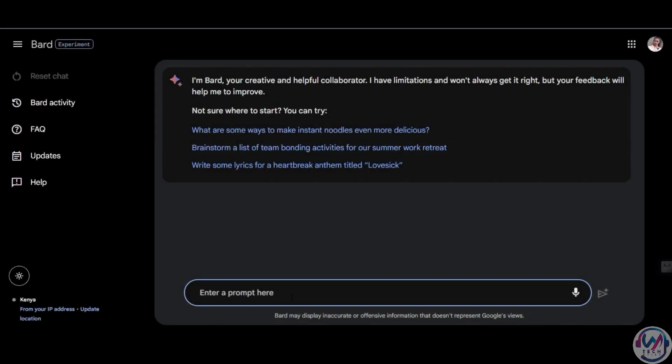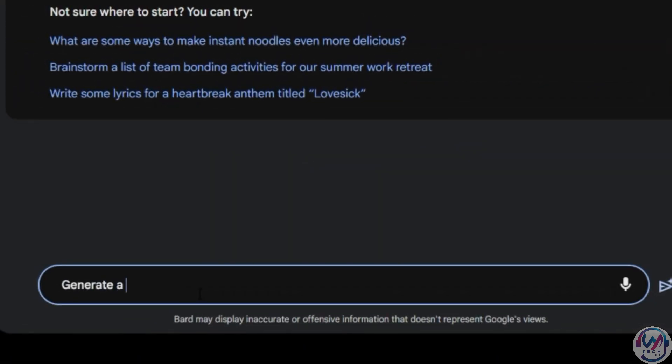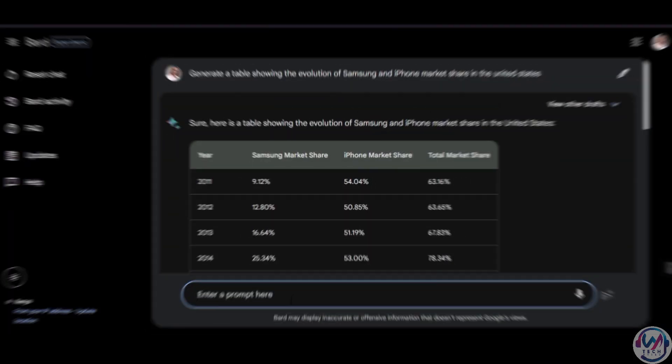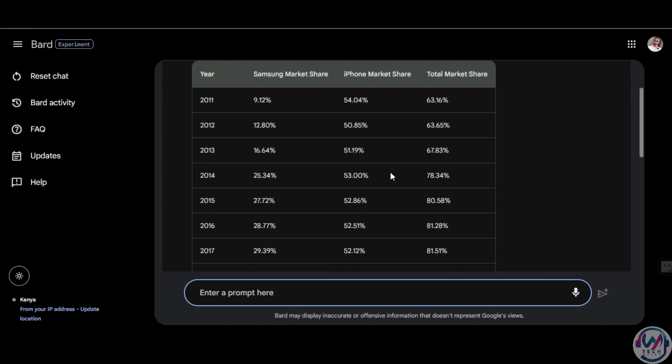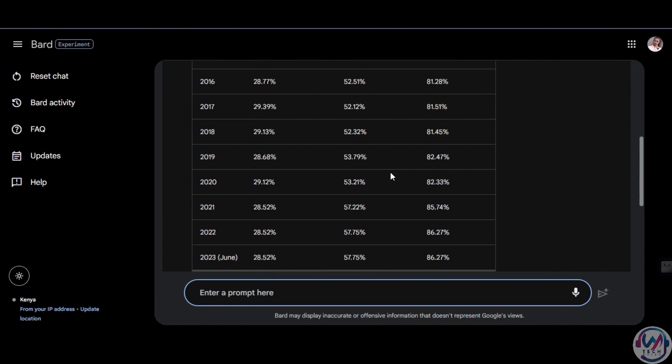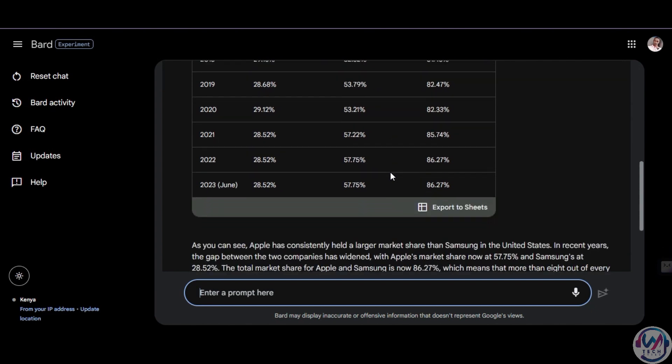Once you have signed into Google Bard with your Google account, you should see this dashboard. Next, we shall enter our prompt: Generate a table showing the evolution of Samsung and iPhone market share in the United States. And Bard quickly generates a table from 2011 to 2023 June, including total market share for both iPhone and Samsung.